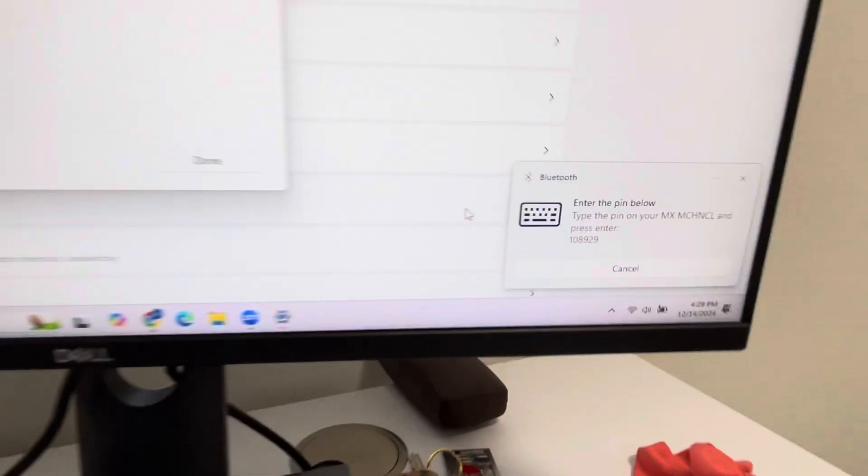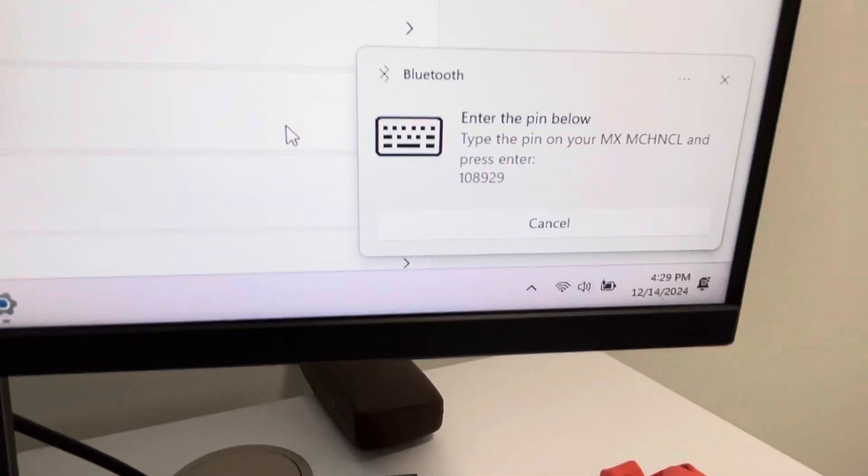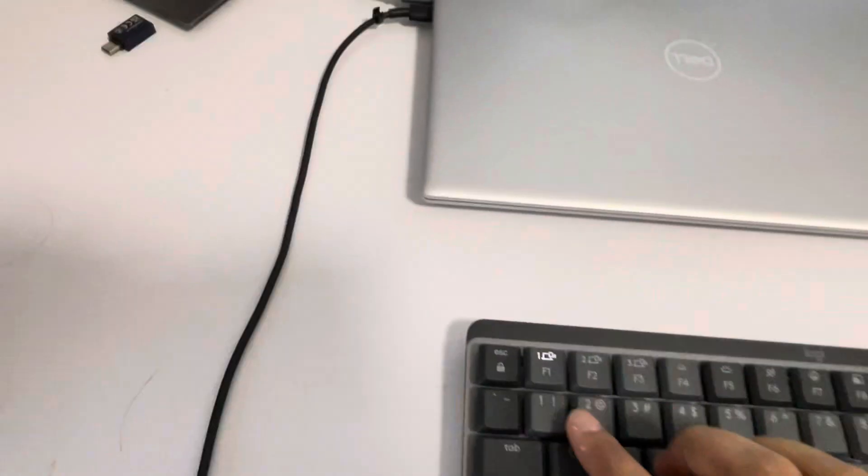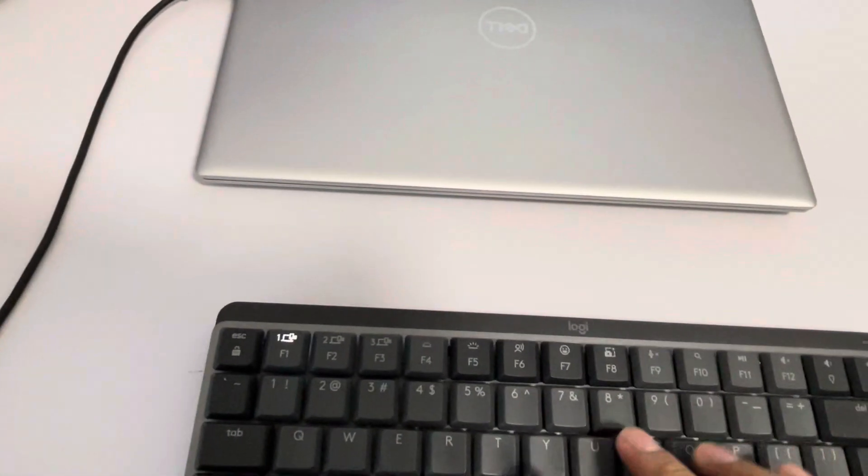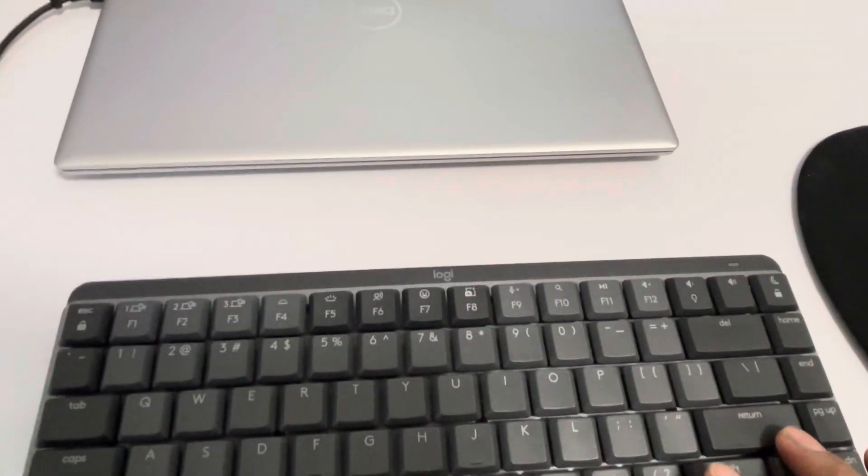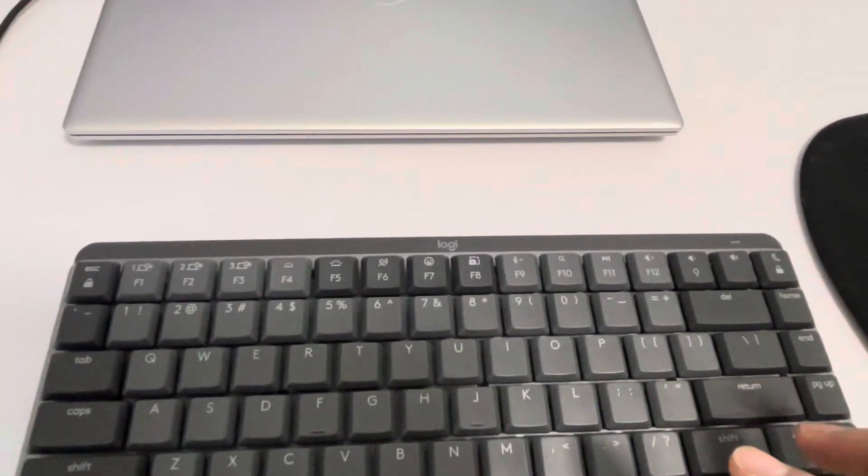It gives me a PIN: 1-0-8-9-2-9. I'm going to type that and press Enter.